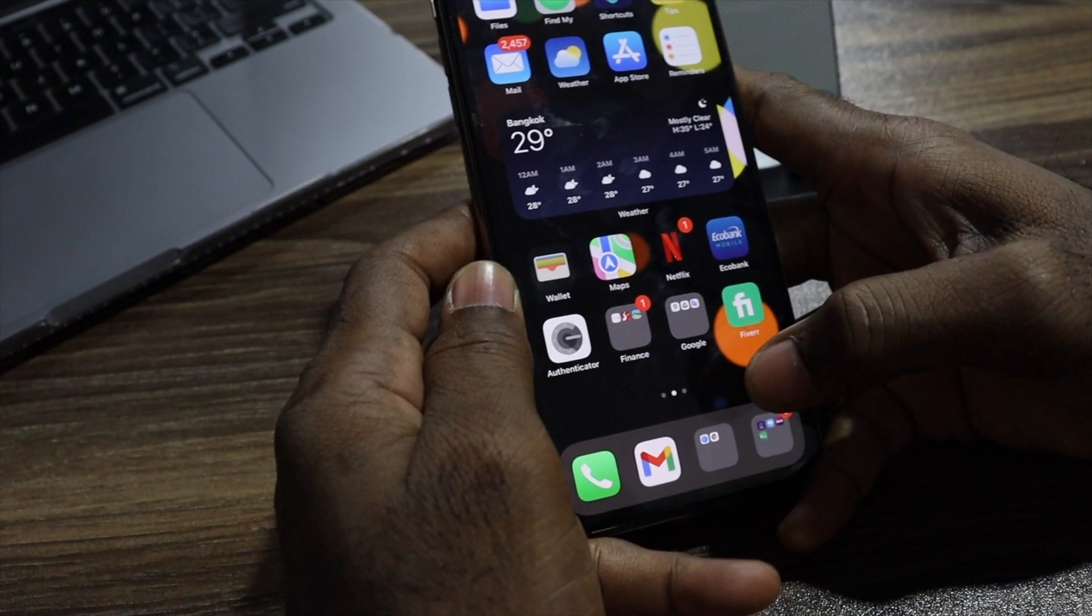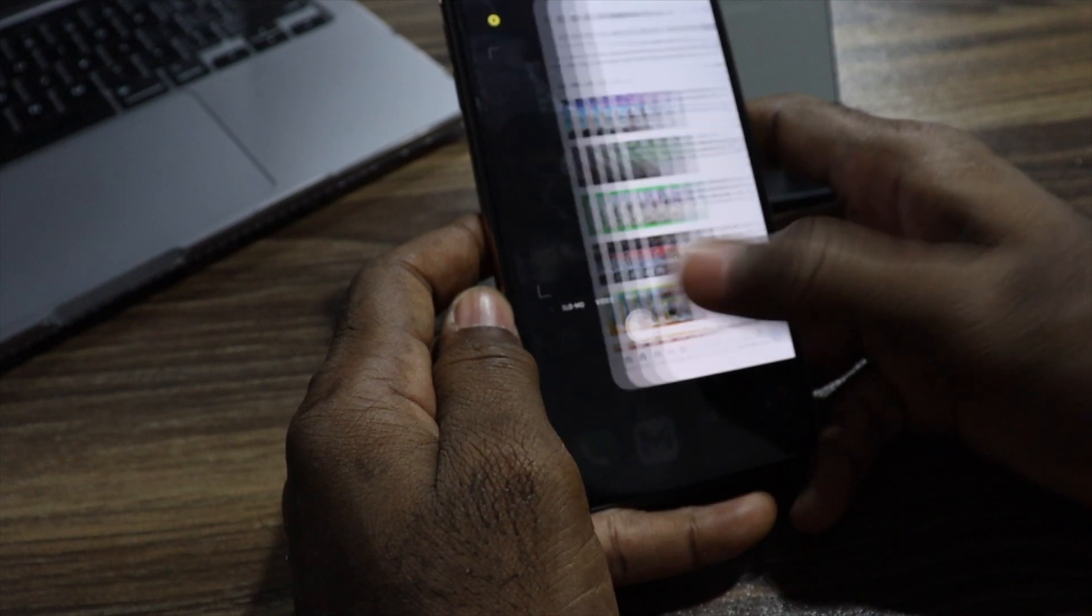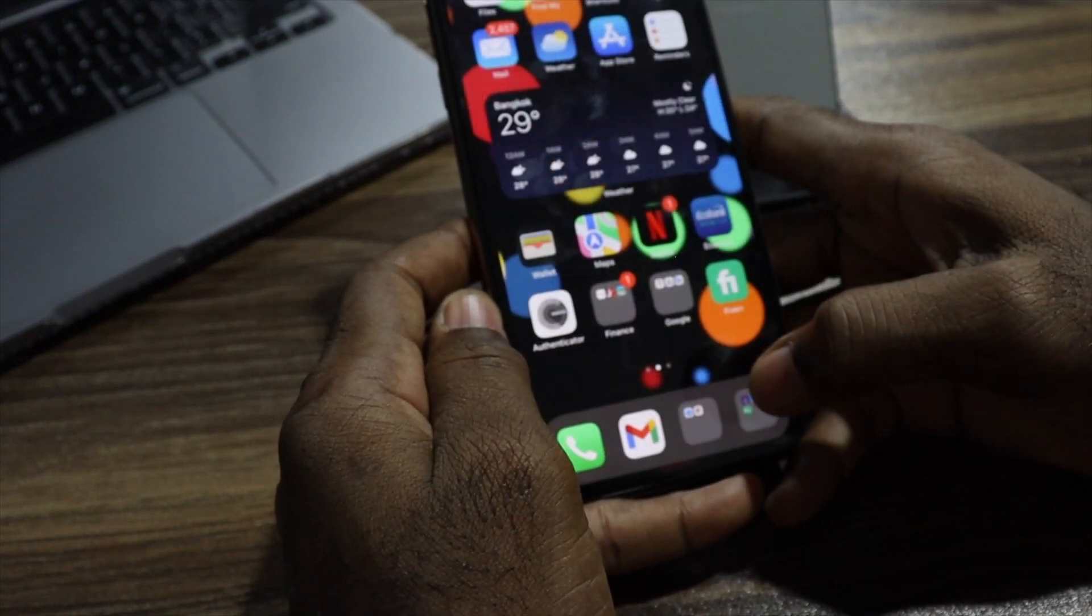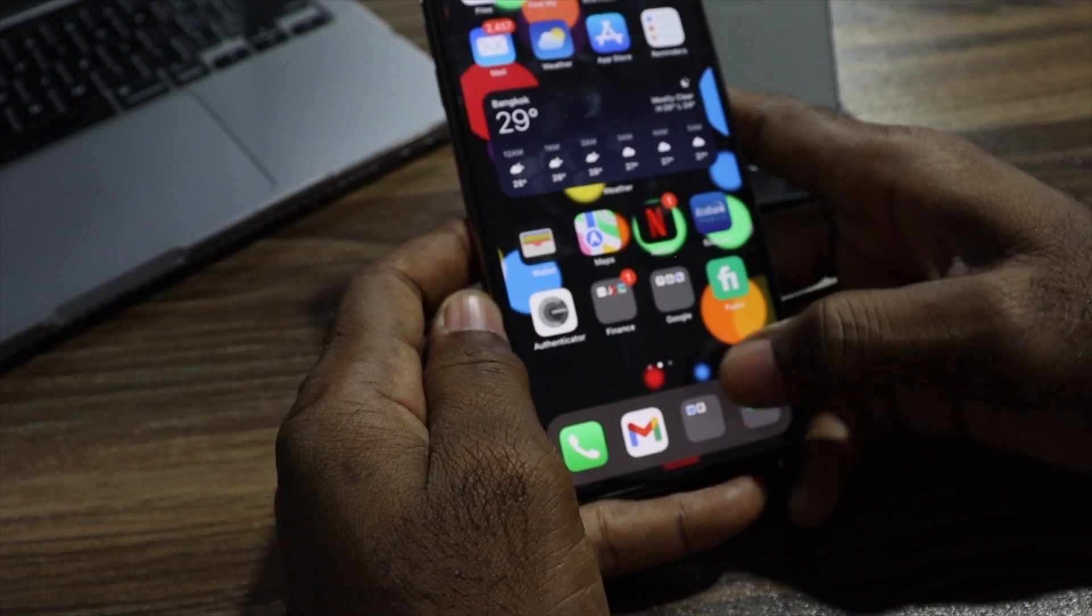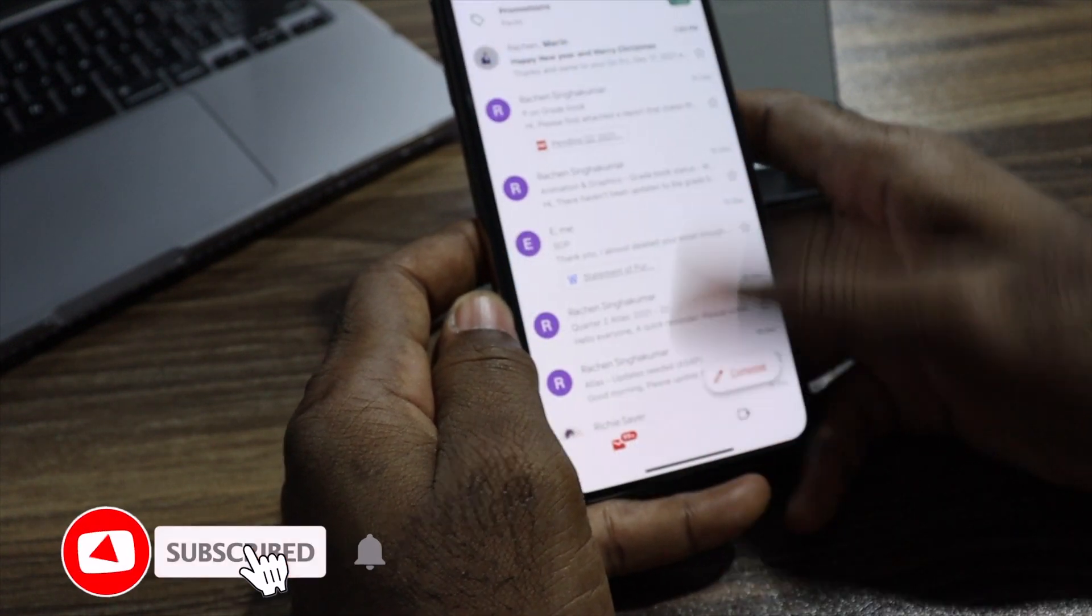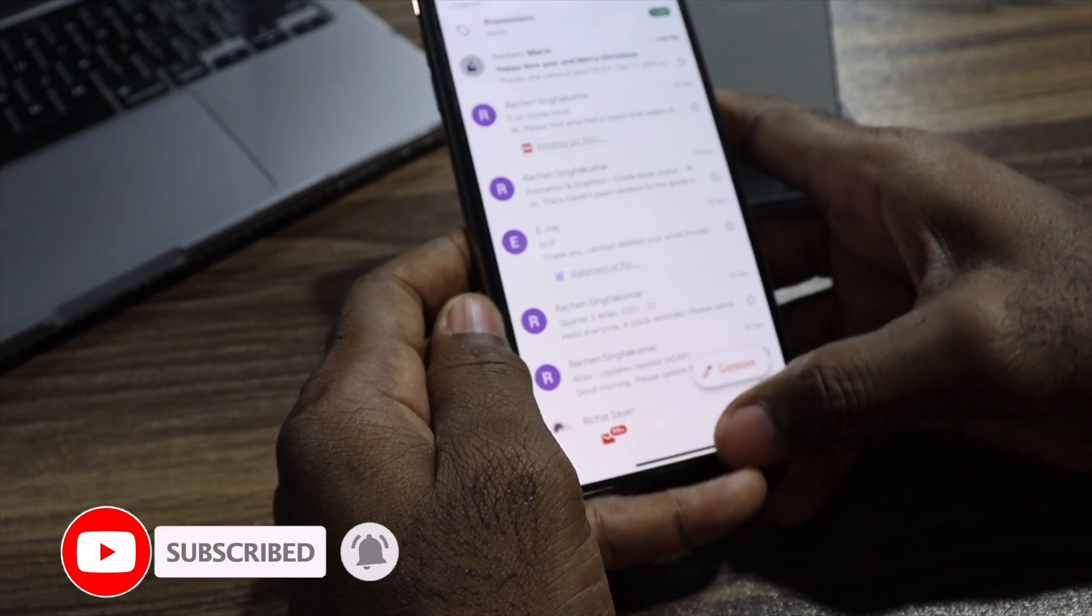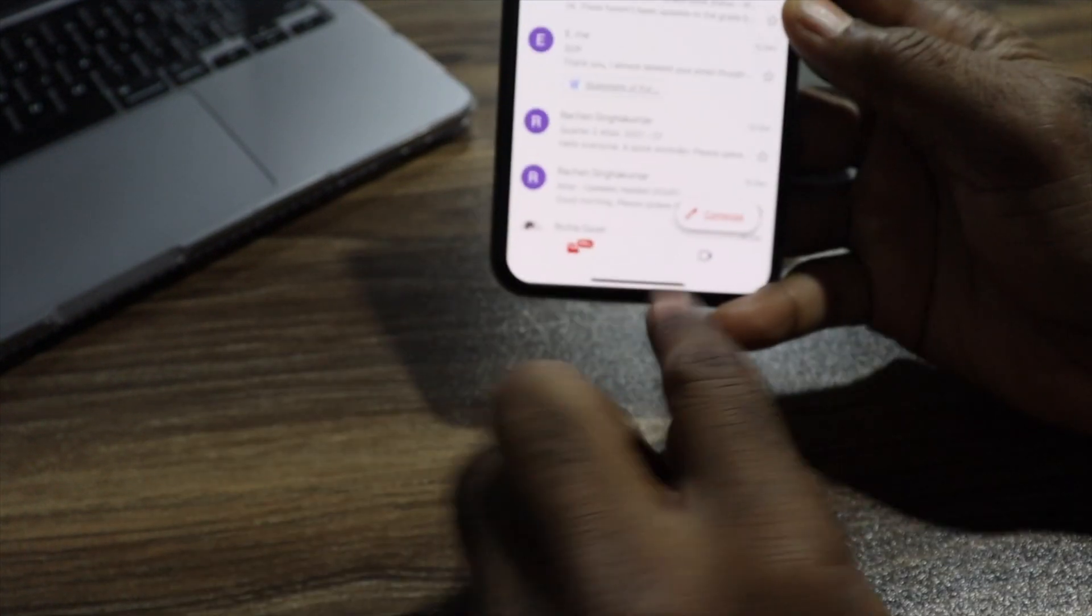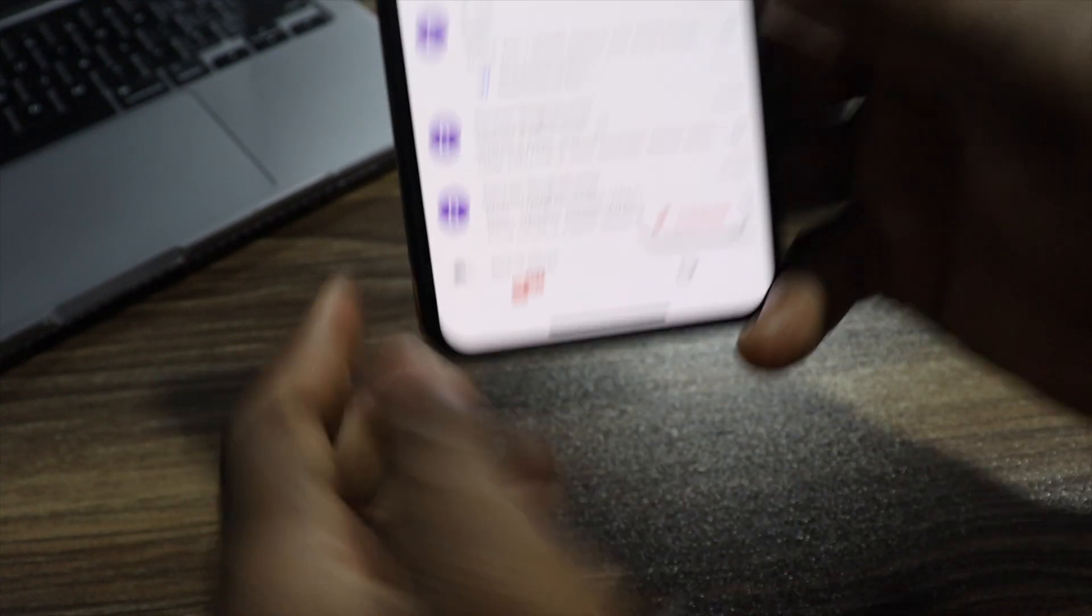Trick number one. Most of the time, this is what we do when we want to switch in between applications. But here is a new trick, very simple, straightforward. Whatever application you're using, you don't have to push it up. Below this line here, you can see, there's a line down here.